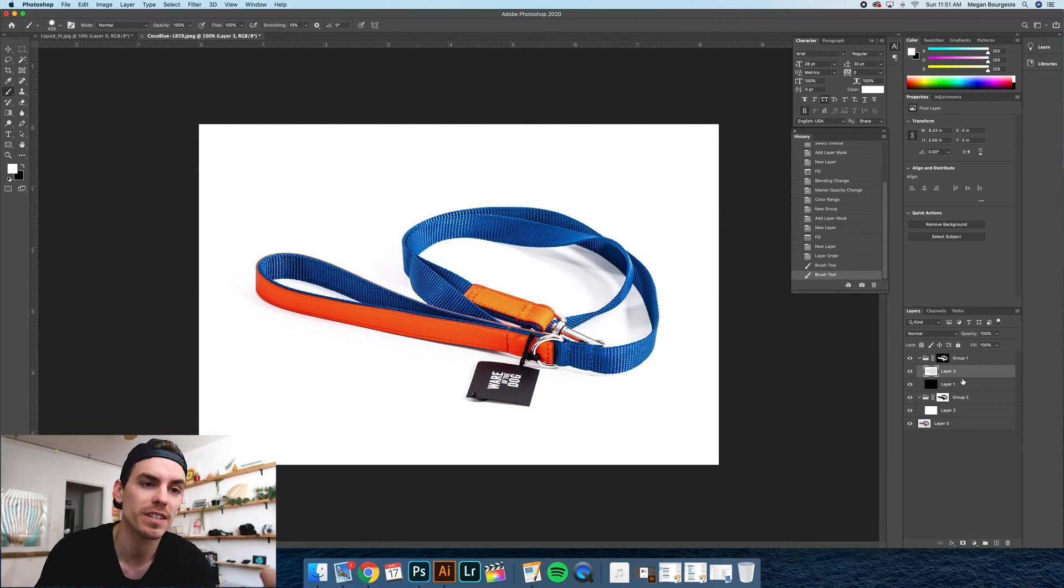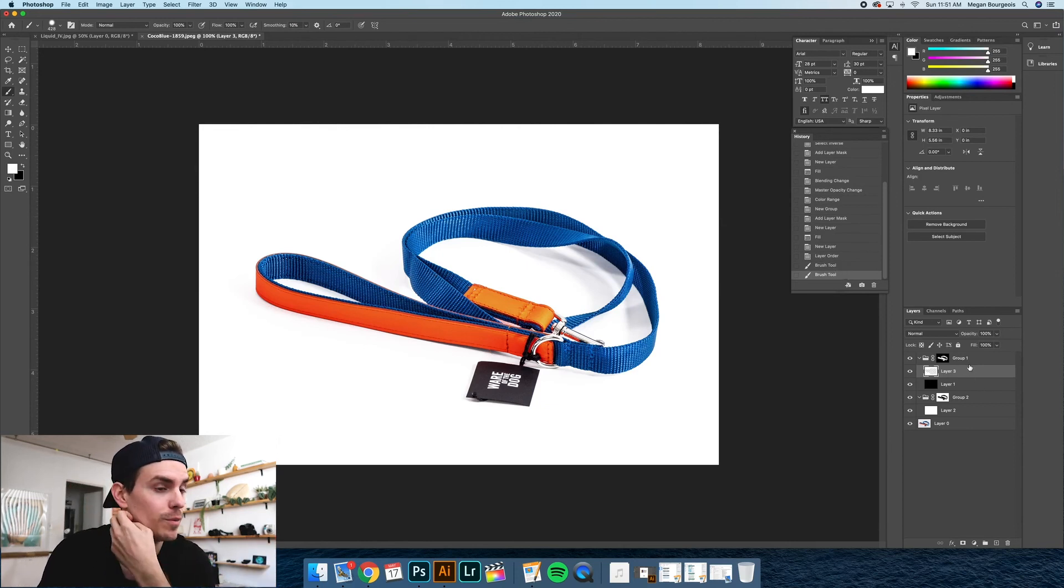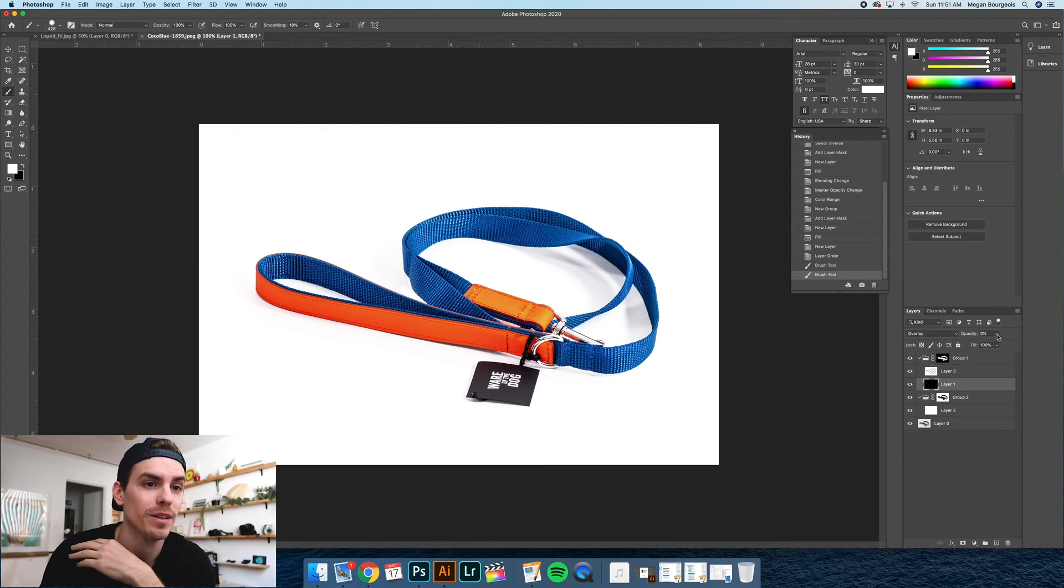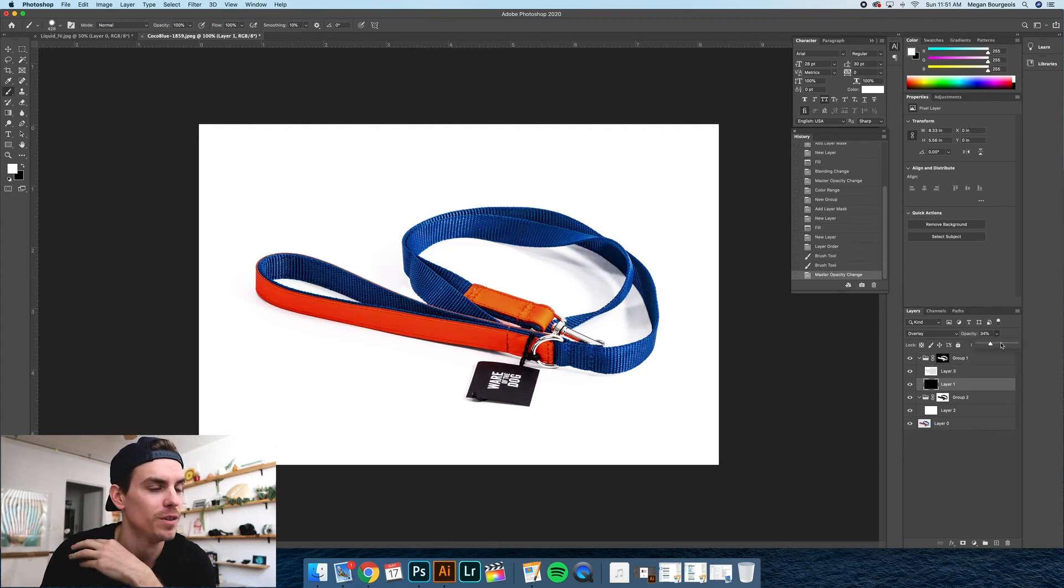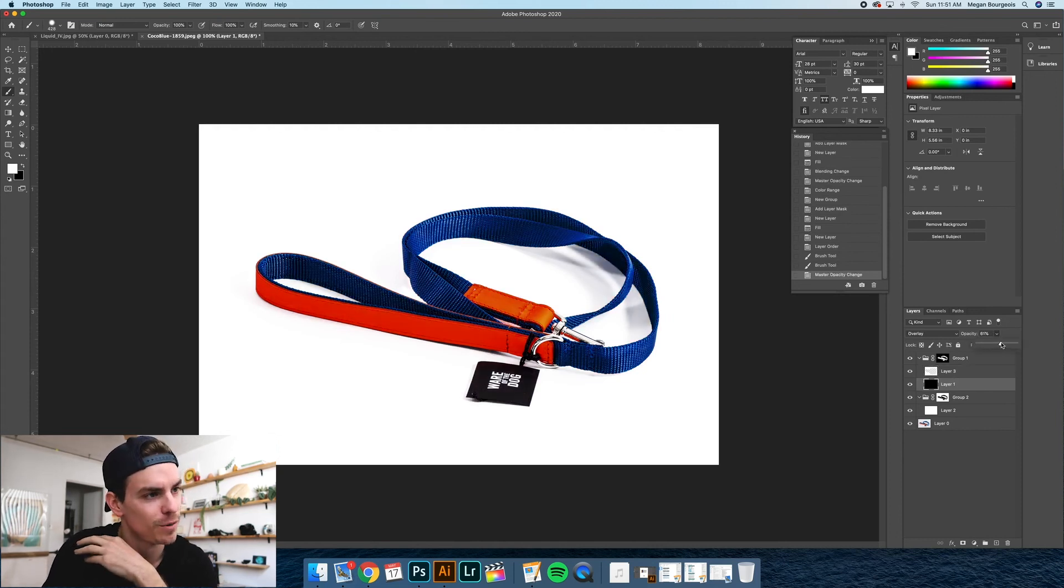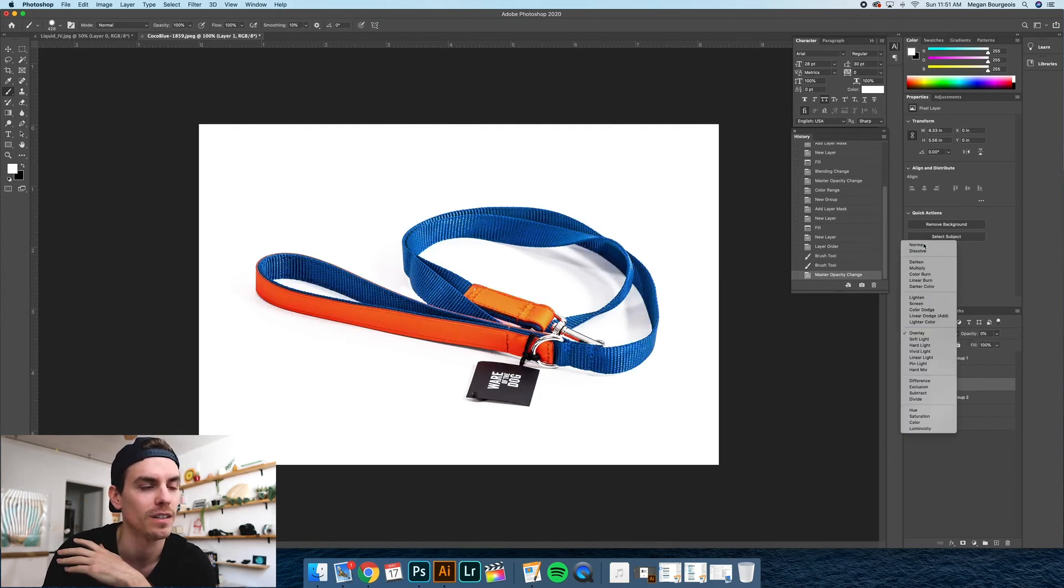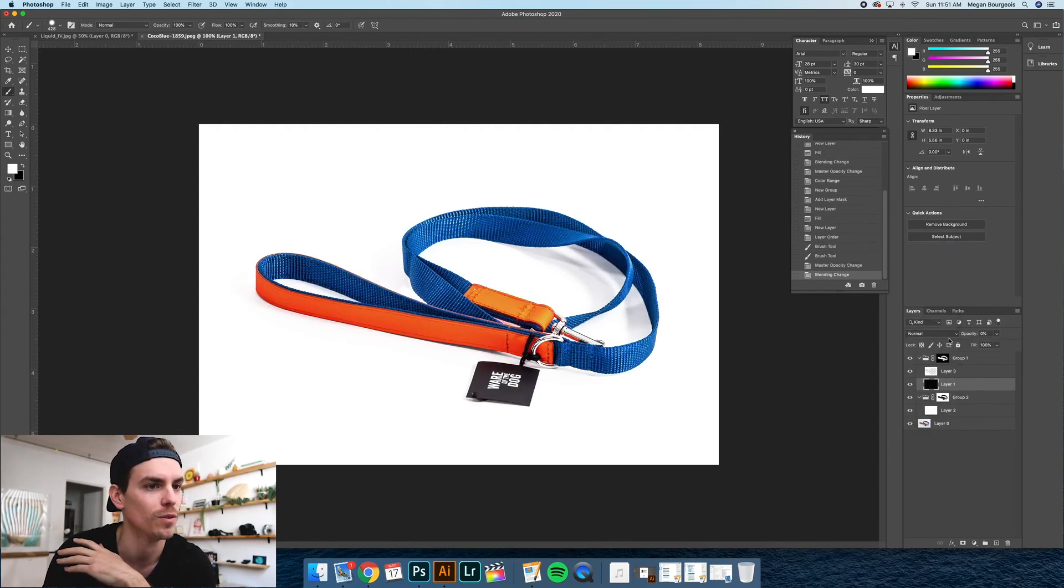So initially when we did this first group to get it dark, if you don't need to do that, then don't worry about it. But like for example, if I wanted to be darker to isolate it more, you could mess around with that. Just make sure this is that overlay as opposed to normal.